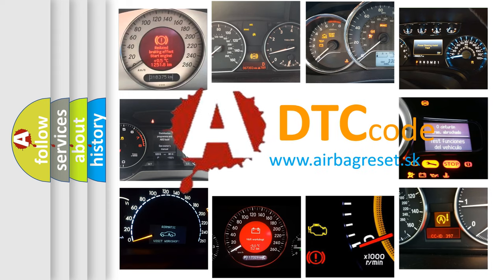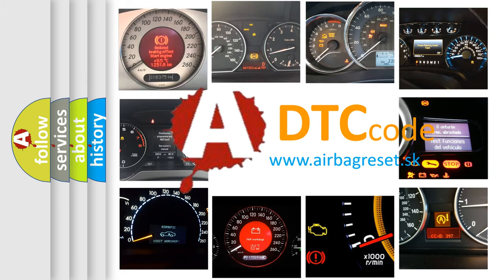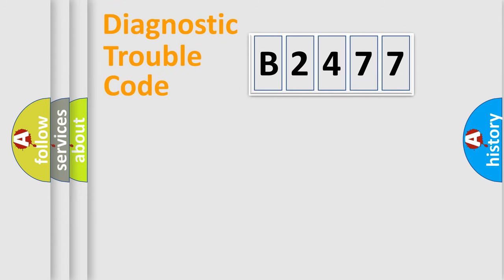What does B2477 mean, or how to correct this fault? Today we will find answers to these questions together.